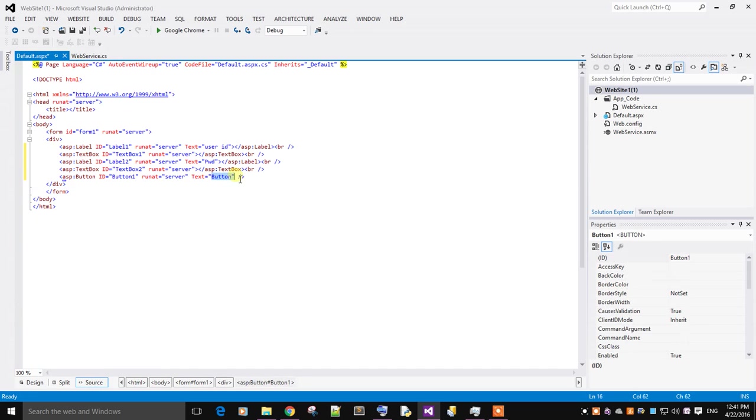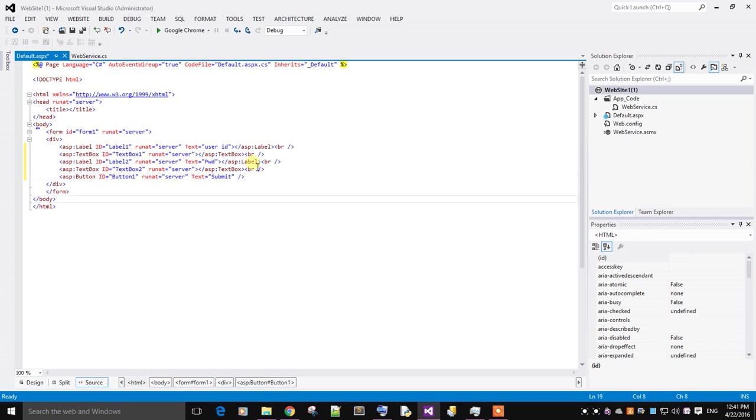I will change the text of the button as Submit.